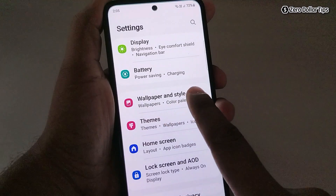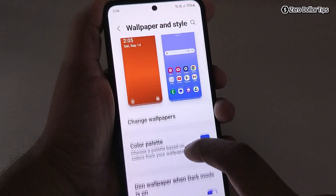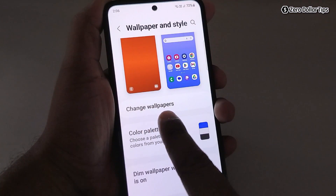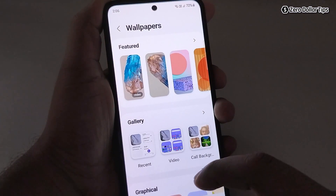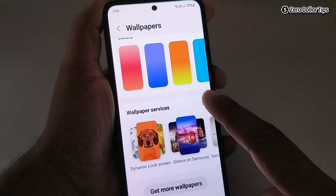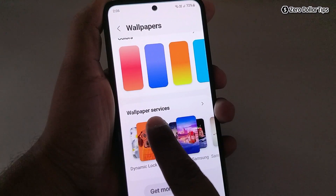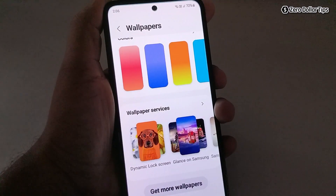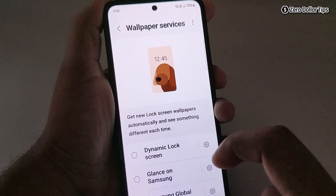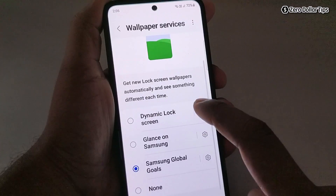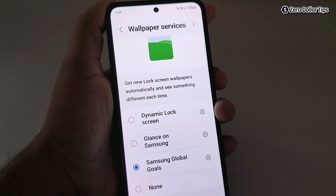Tap on Wallpaper and Style, then tap on Change Wallpapers. Now scroll down and you will be able to see an option called Wallpaper Services. Simply tap on it, and here you will be able to see these four options.